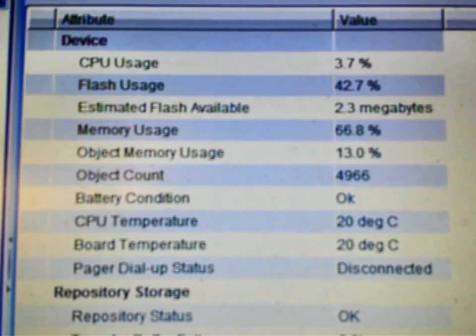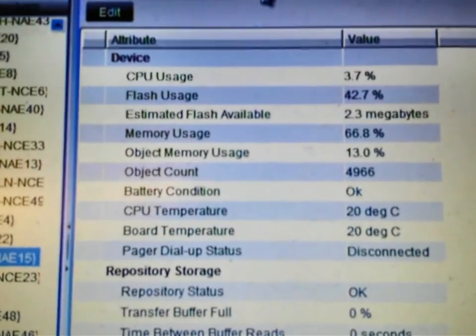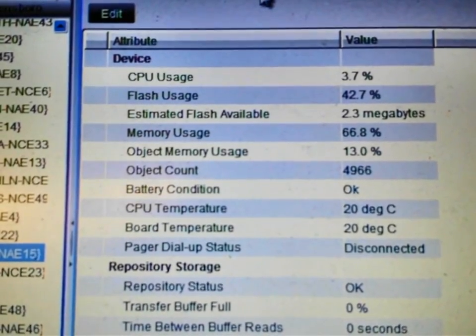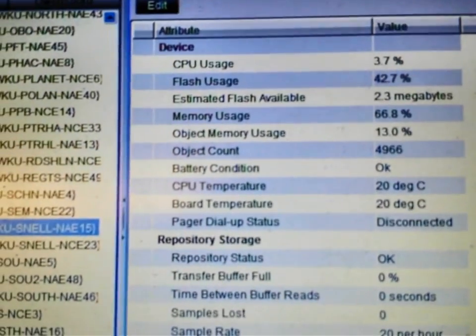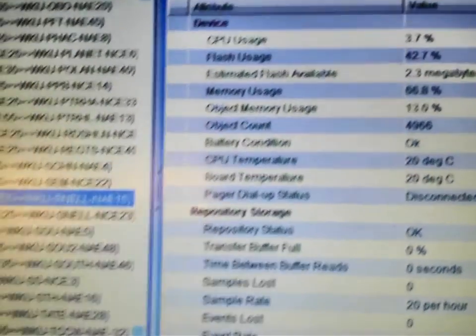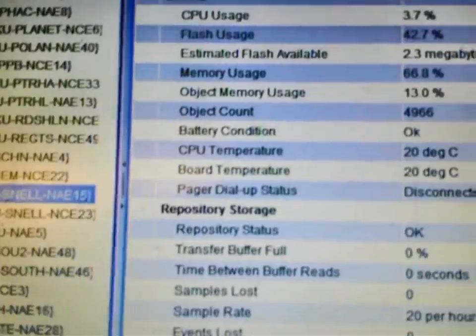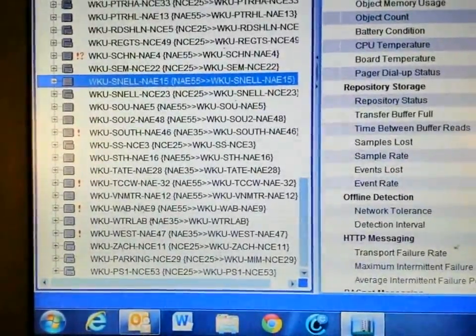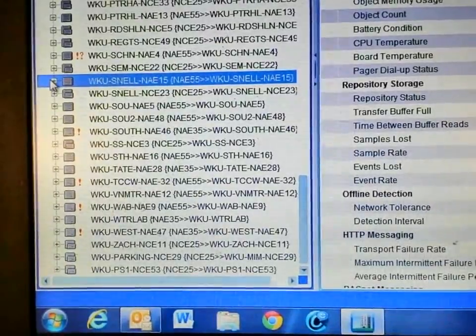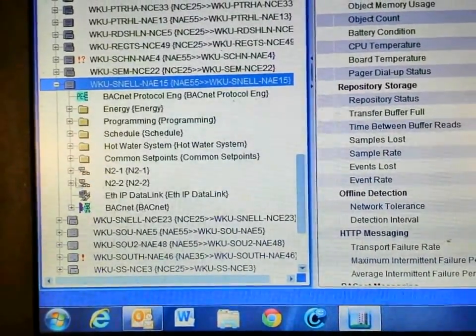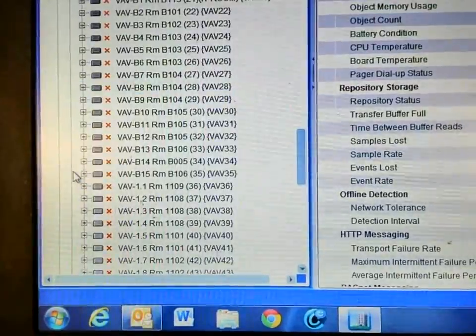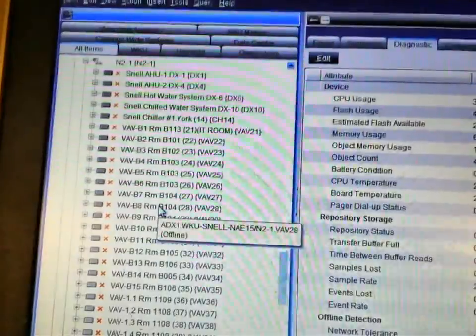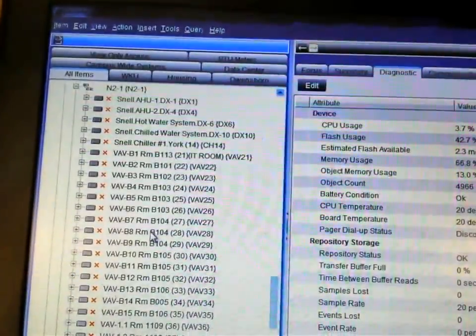There is clearly a problem within the database and what we're going to do now is go through the database. The first thing that we're going to look at is trends on the various controllers. It is very possible that a trend has been corrupted or that when a trend was set up, a wrong value was entered where it is trending just too much information.